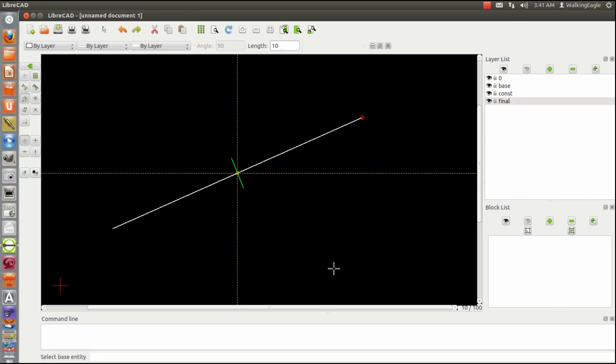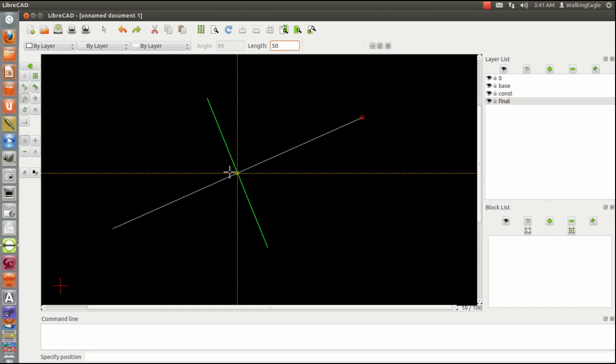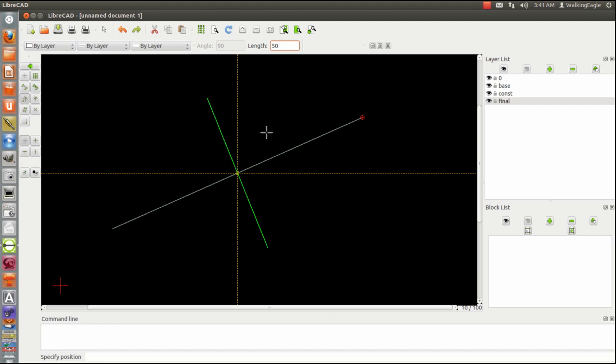It was that easy. The length of it, if it's not long enough, we can redo it. Let's say make that 50 instead of 10. Now we select the base line and we got a perpendicular line. So that's the way it's done in CAD.